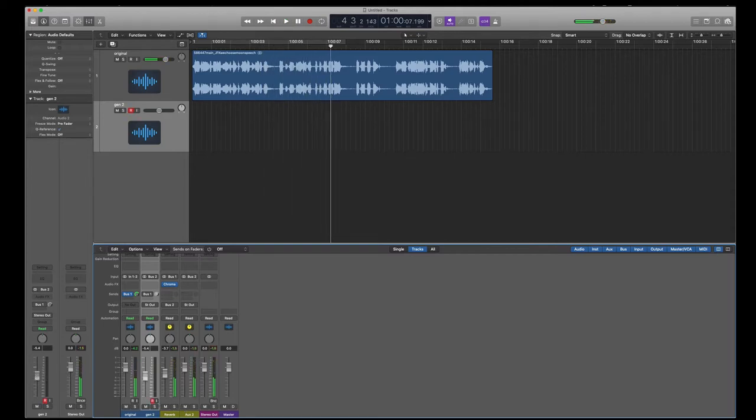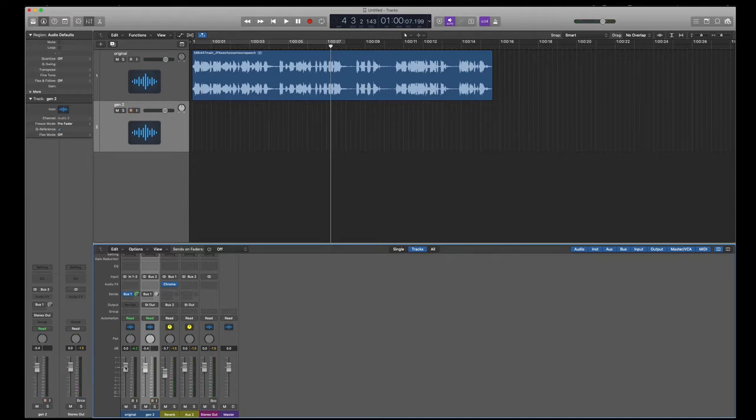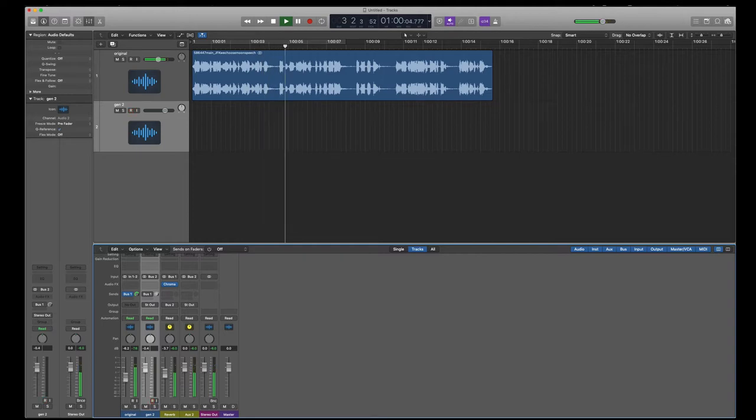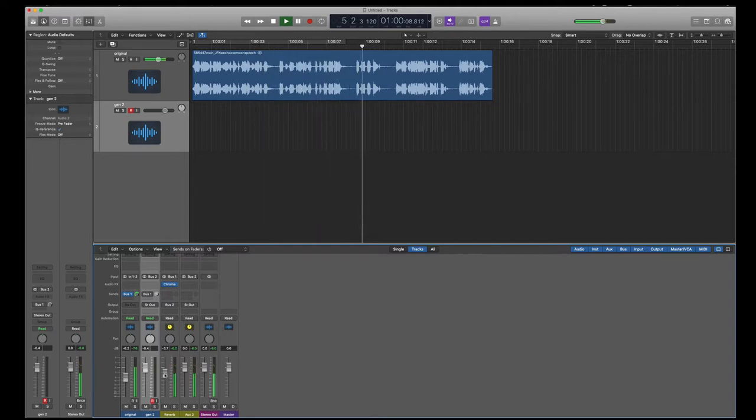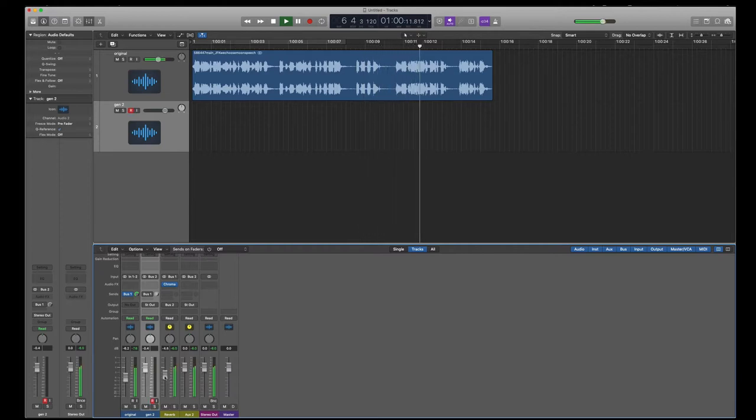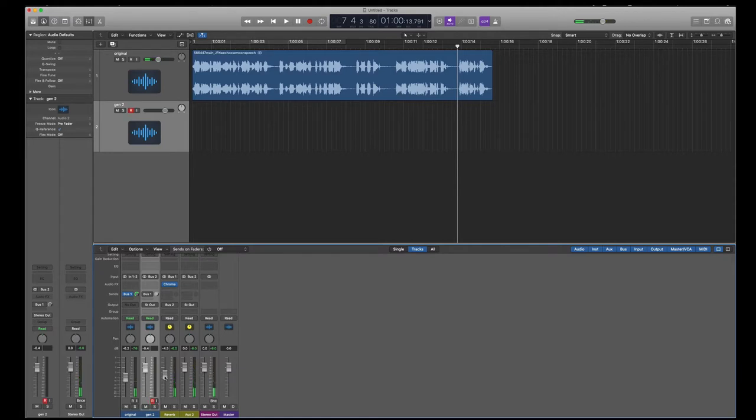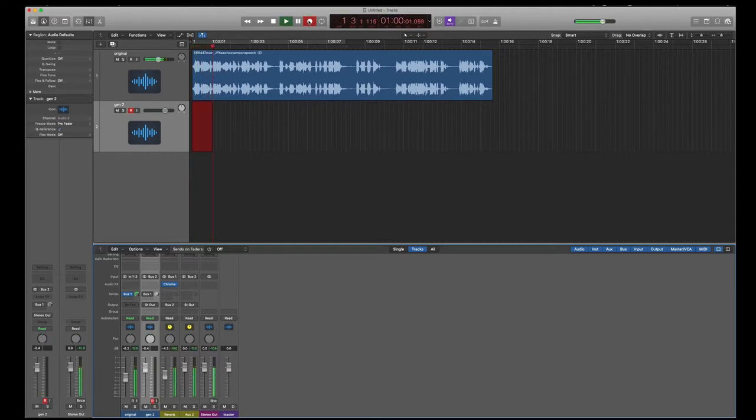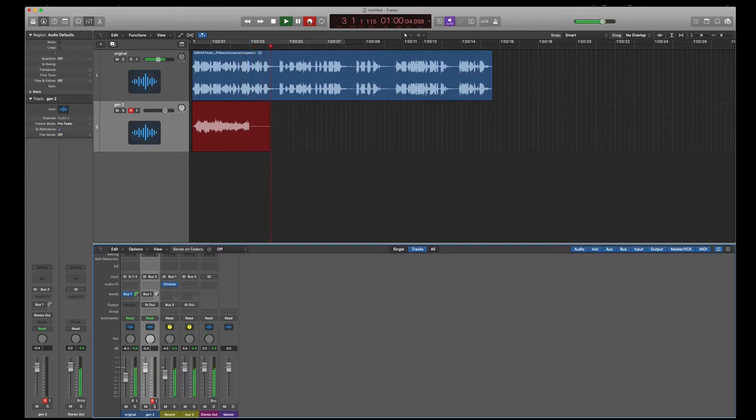Whoops, I took the wrong one. I have the gen 2 channel. We need the original, bring it down. That looks a little bit better. So we're going to try this again. Go back to the beginning. And I forgot to turn off my count-in. Let's turn that off so it just starts recording right away.